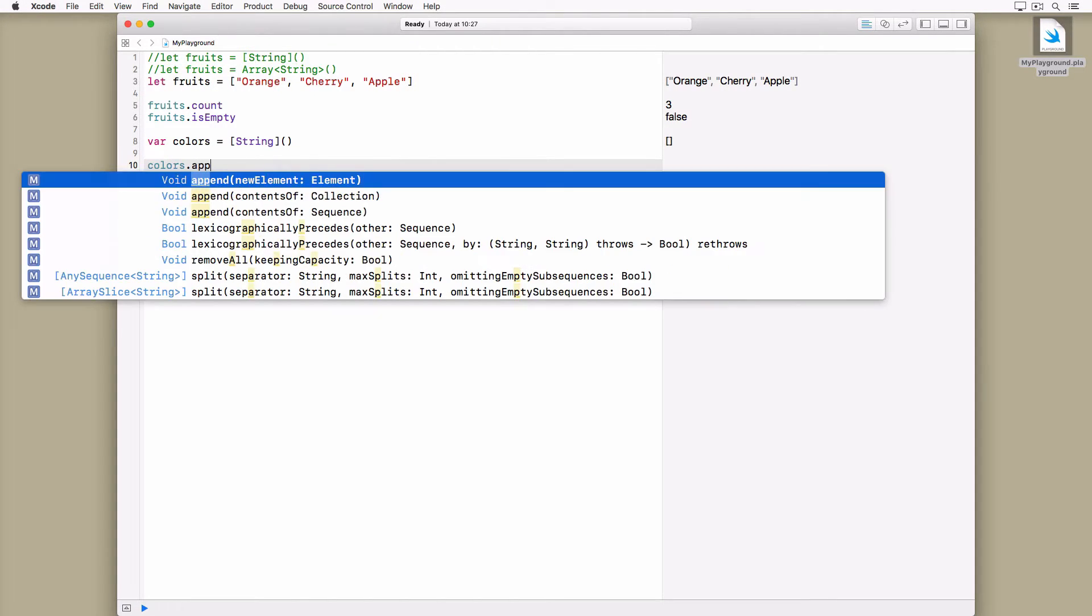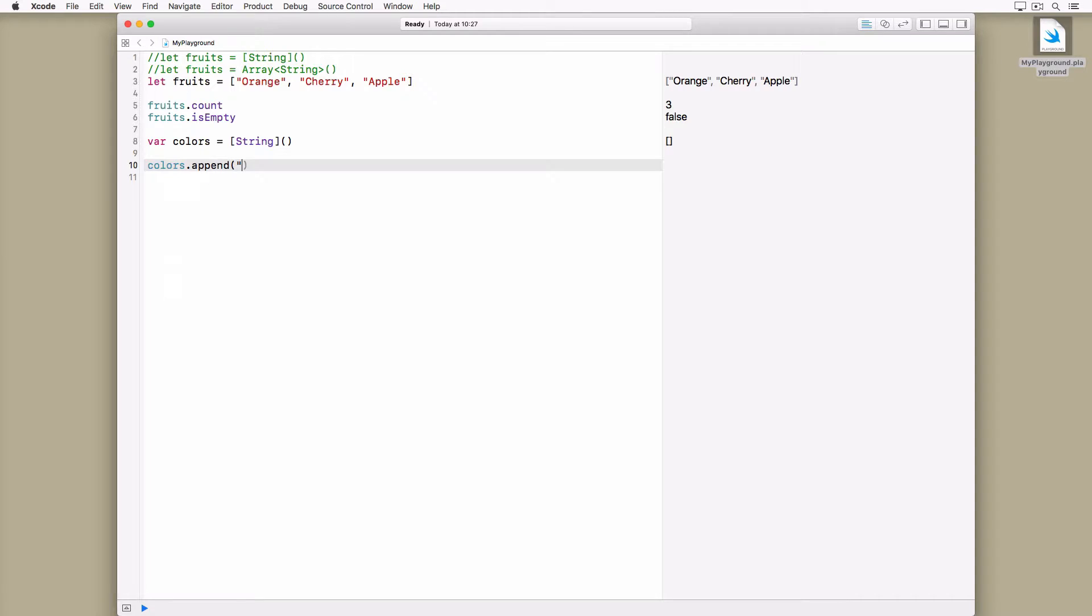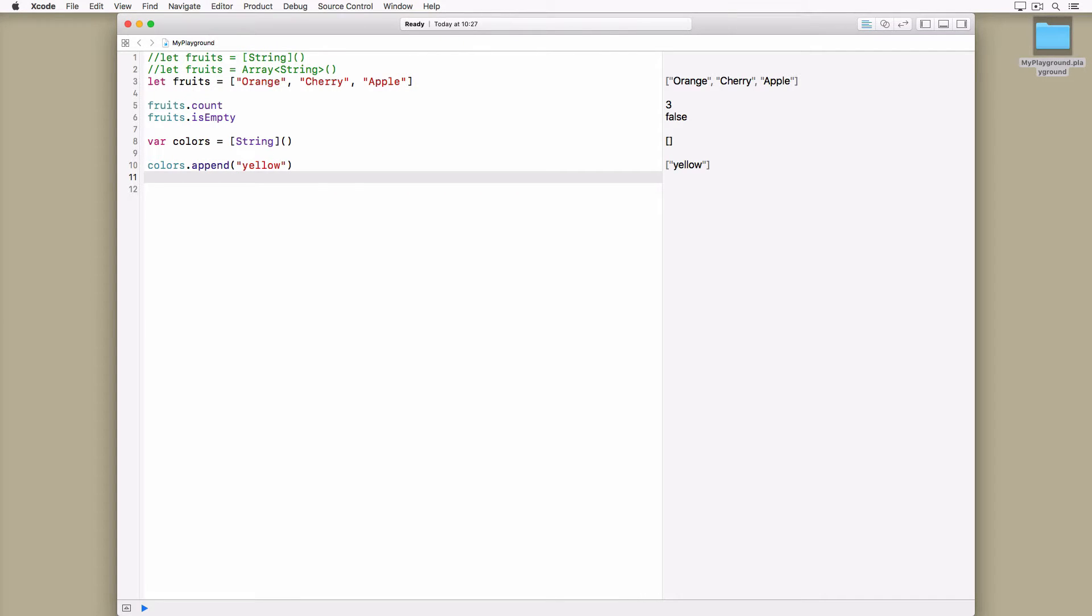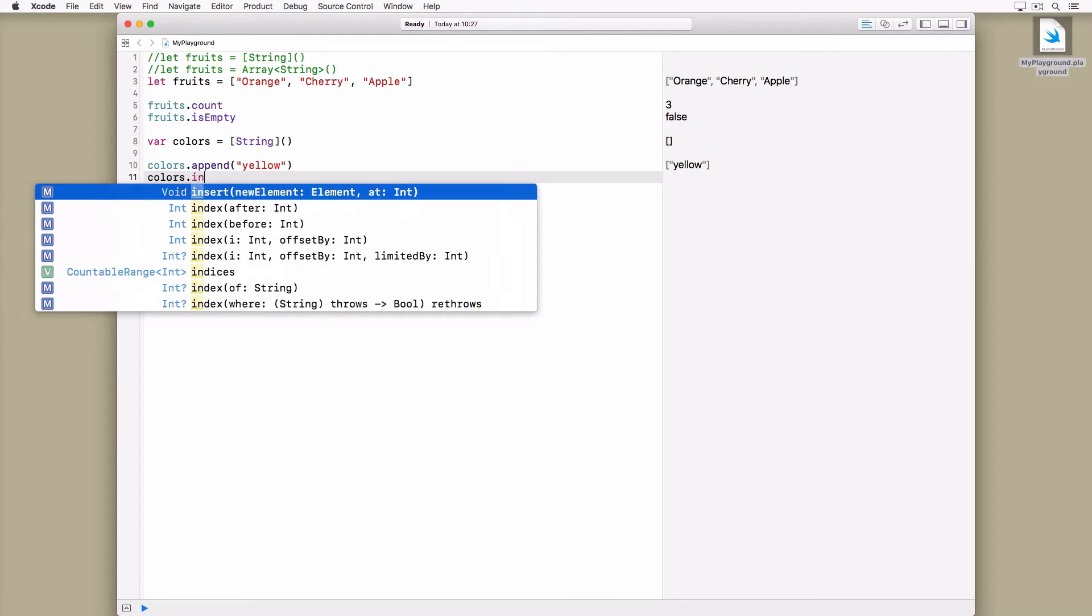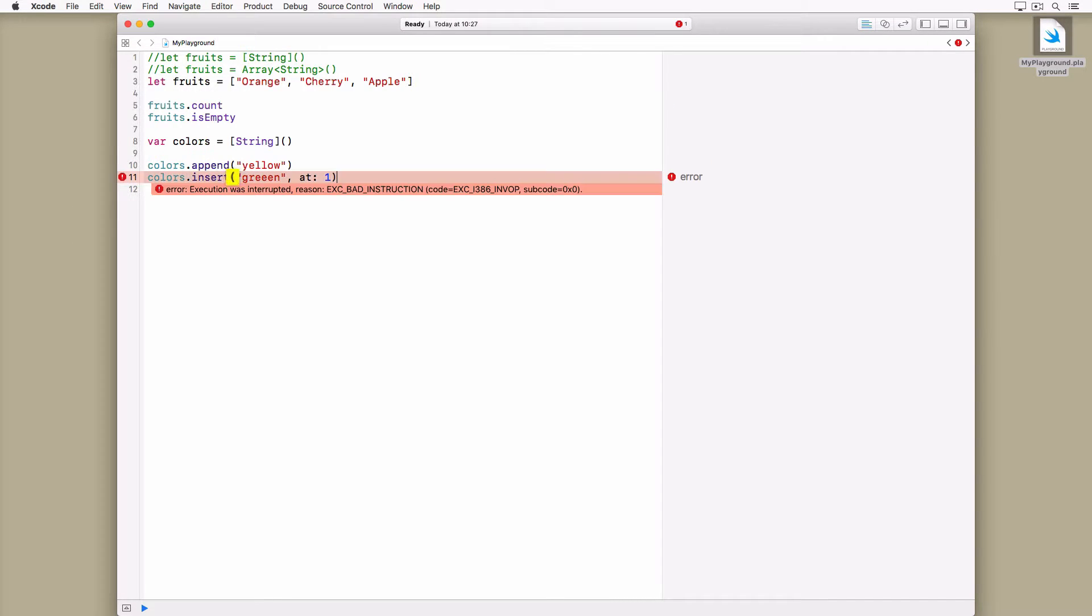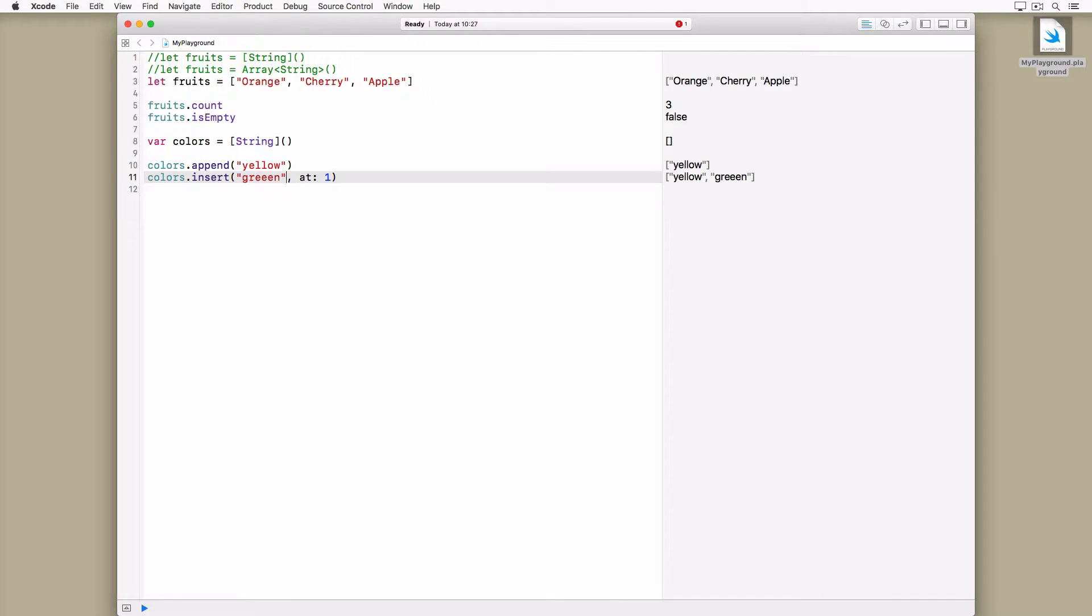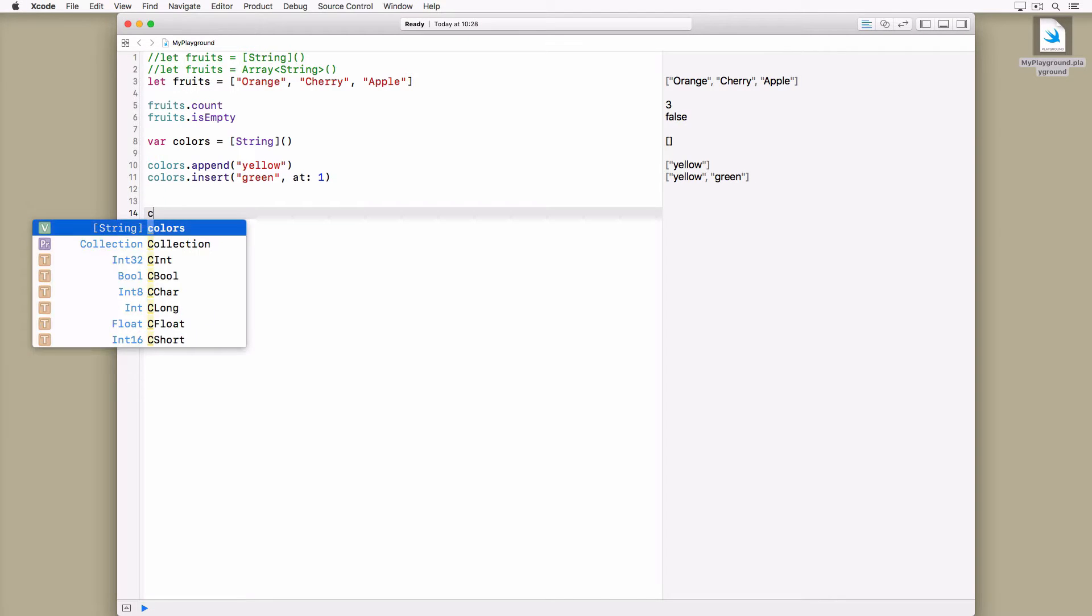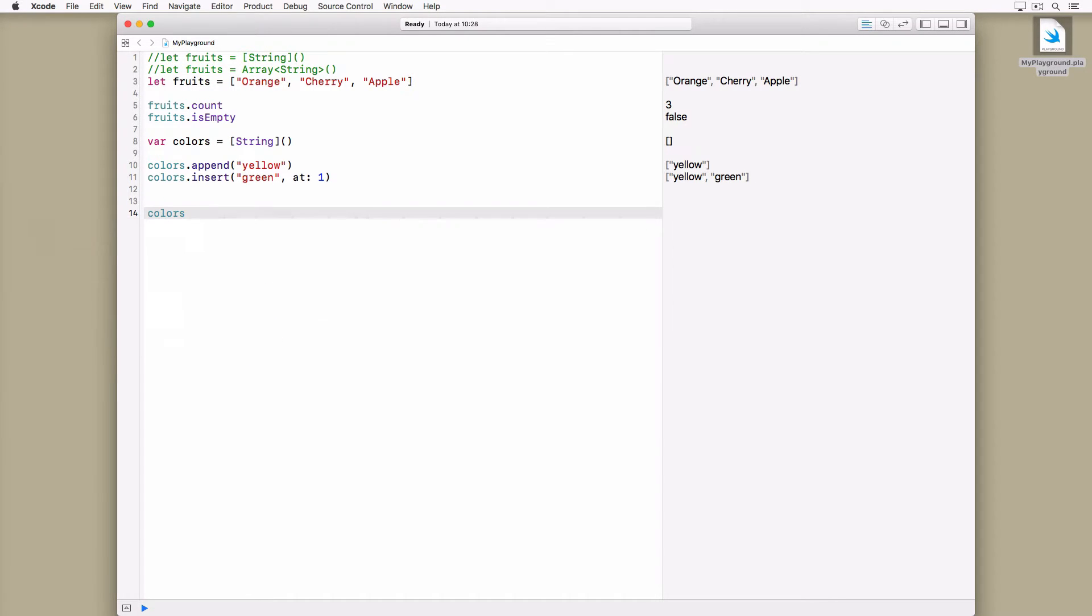We use the append method to add an item to the array. And since arrays are ordered collections, we can also insert elements at a specific index using the insert at method.